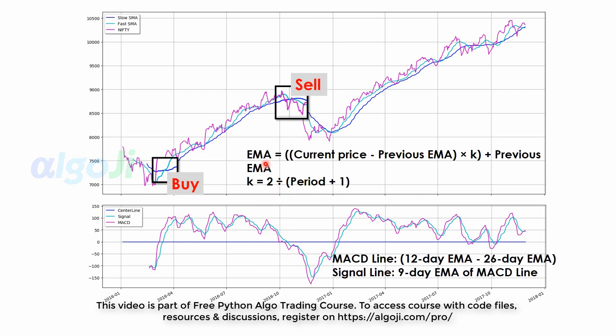The improvisation used in MACD calculation is that instead of simple moving averages, we use the exponential moving average. Exponential moving averages attach a weight to the most recent data. Because of this weighting factor, the exponential moving average turns even faster than the simple moving average.